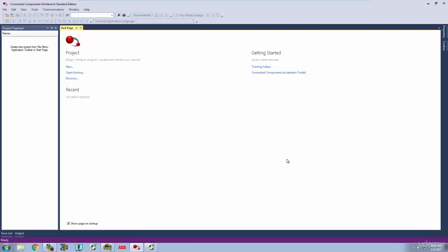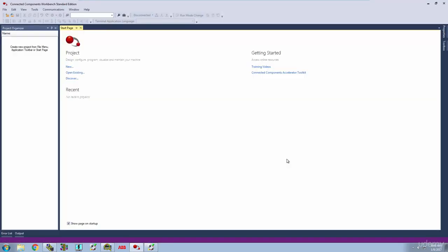We've got a desktop. So now we've got our options here. We can create a new project, open an existing project, typical stuff. To the left over here, we've got our Project Organizer. That's going to be our navigation.